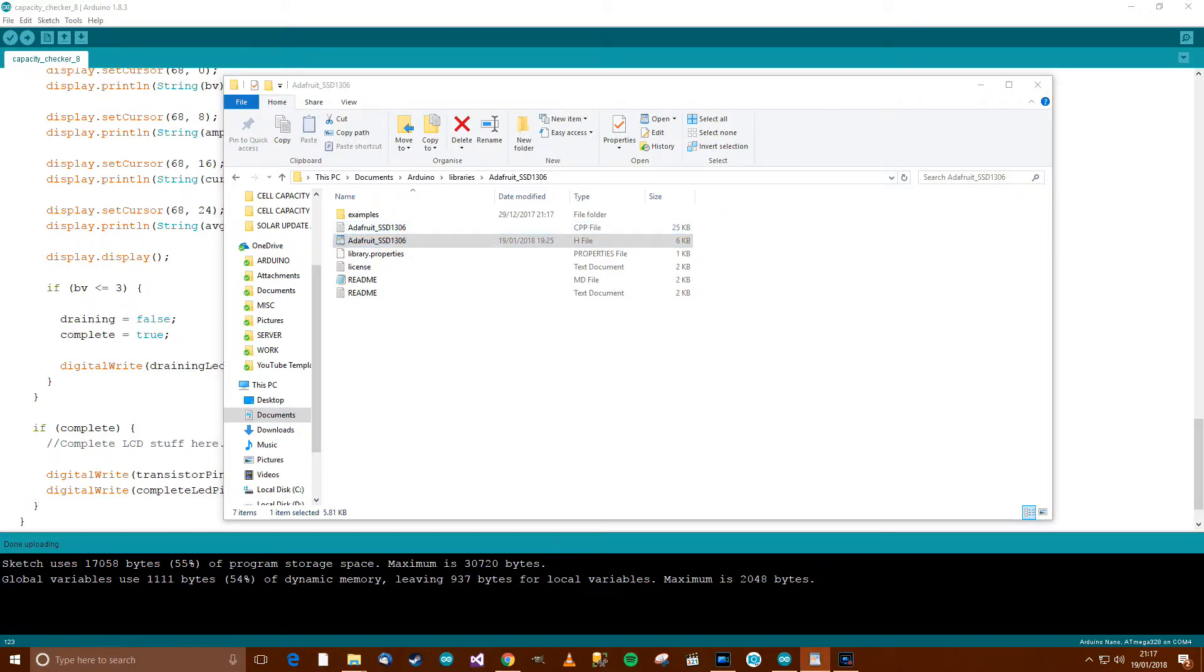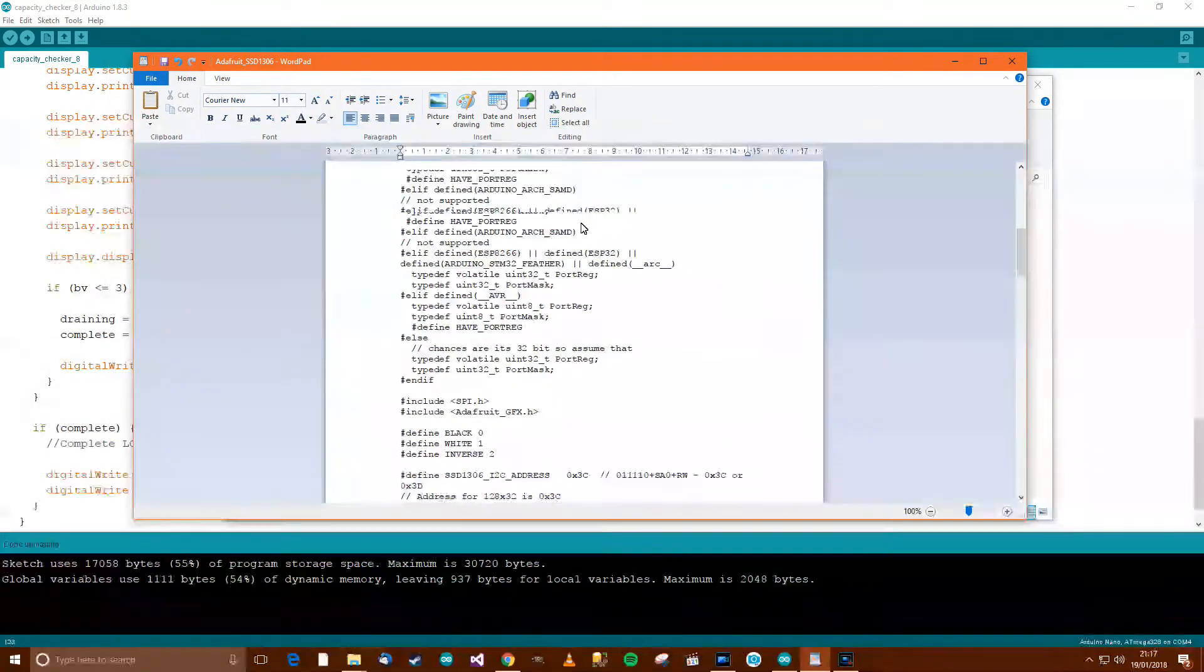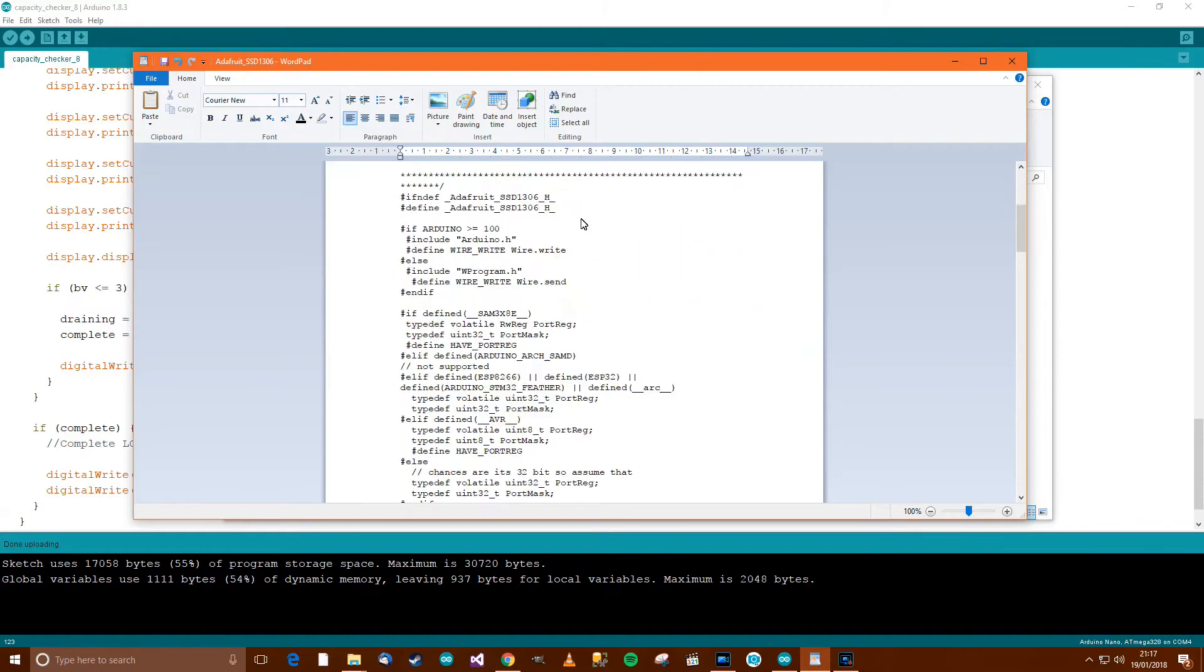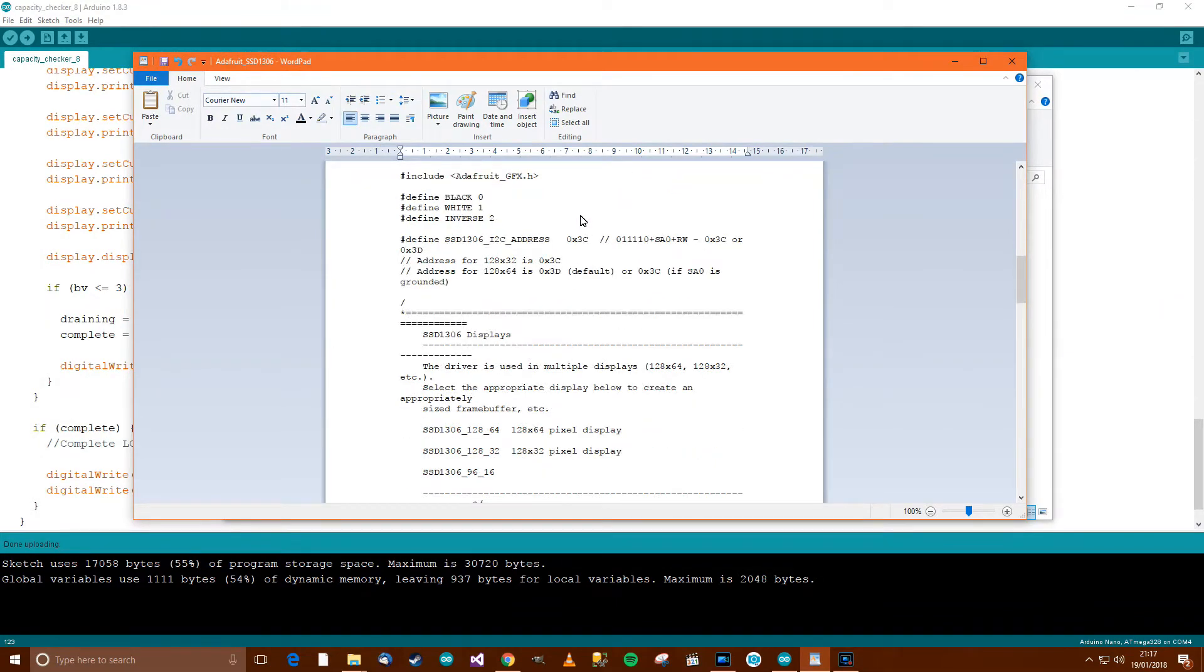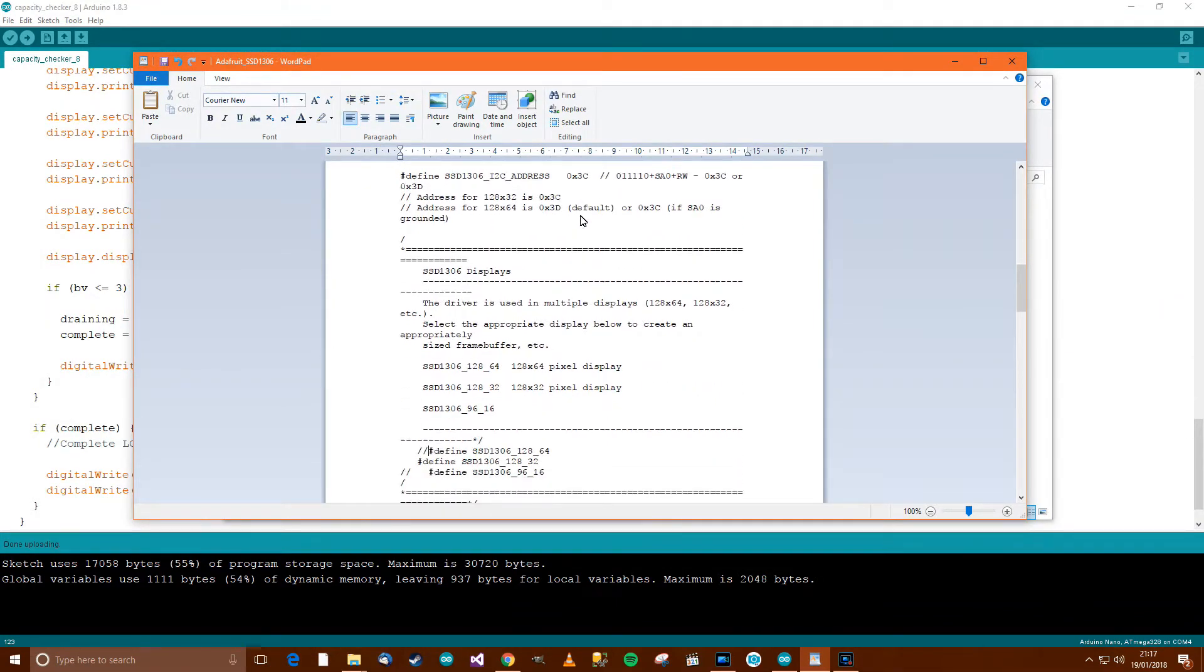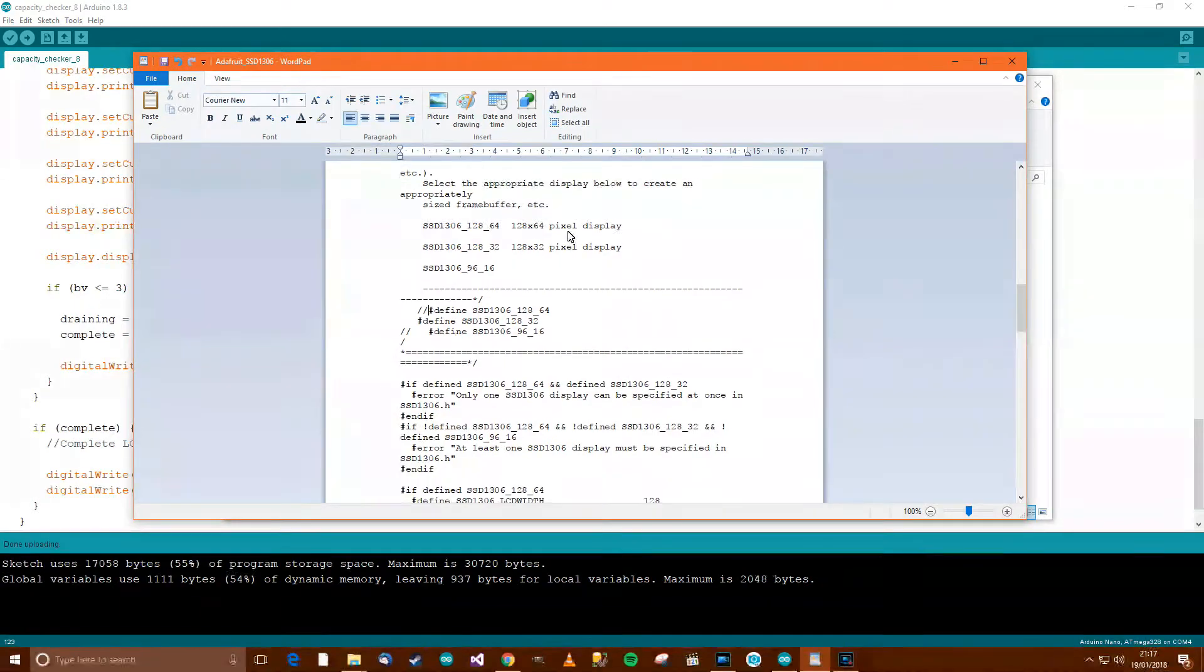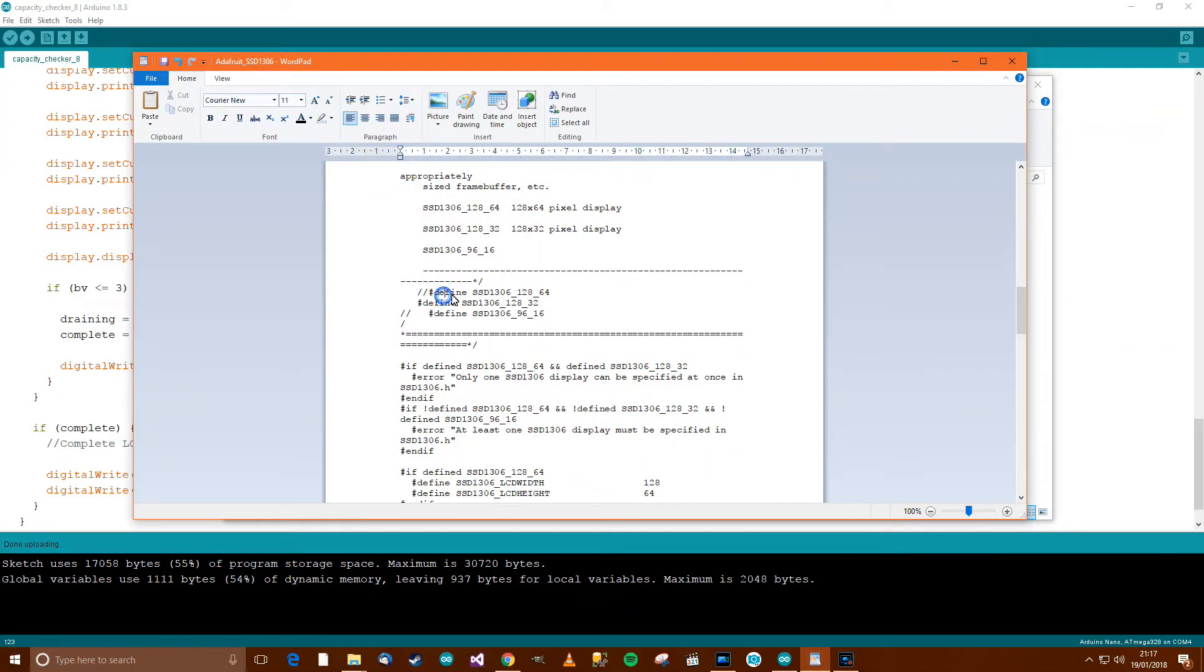The H file will come up, and if you scroll down to about halfway, you'll see this line here.